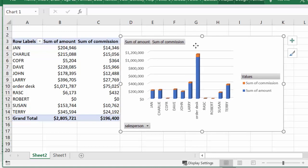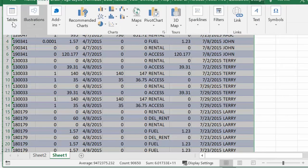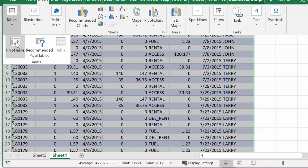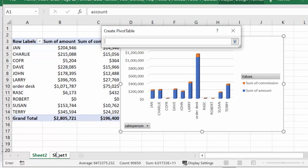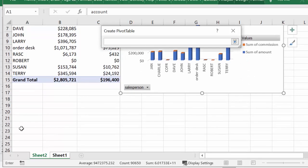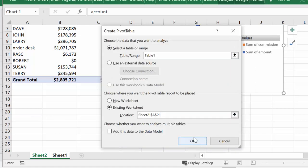Now I'm going to go back to my data and create another pivot table on the same data. I'll go back to Sheet 1, go to the Insert tab, and insert a pivot table. I'm going to put it on an existing worksheet and select the location — I'll go to Sheet 2, go down a few rows, select the location there, and say OK.